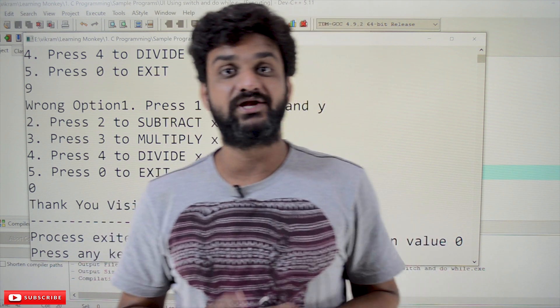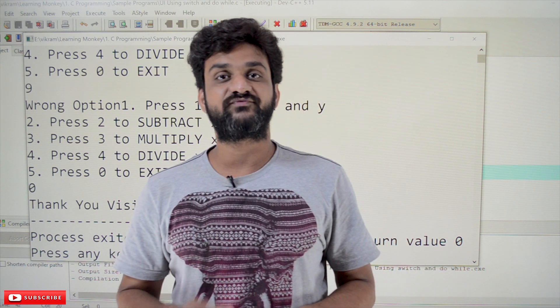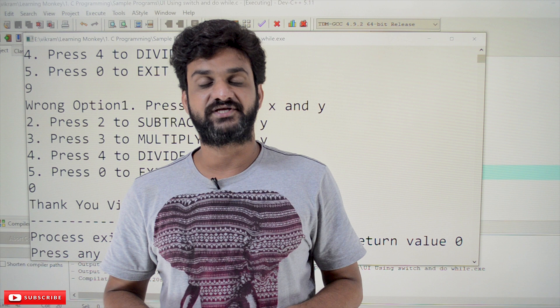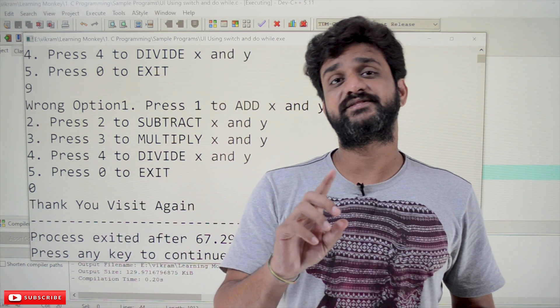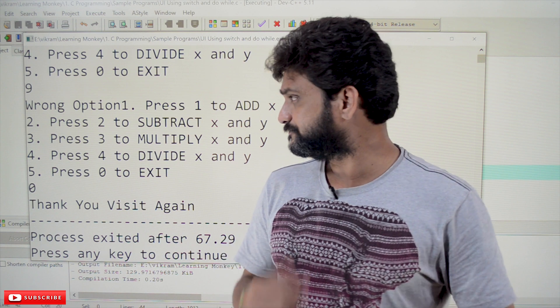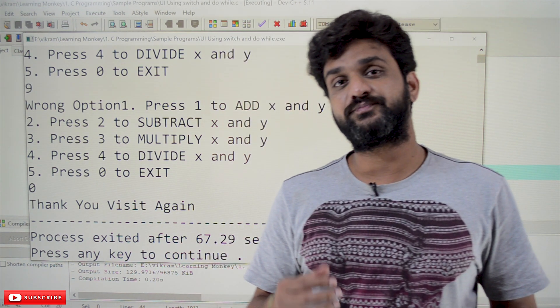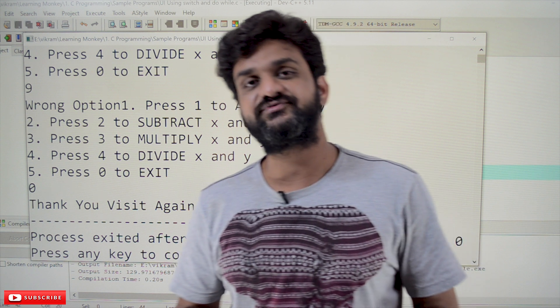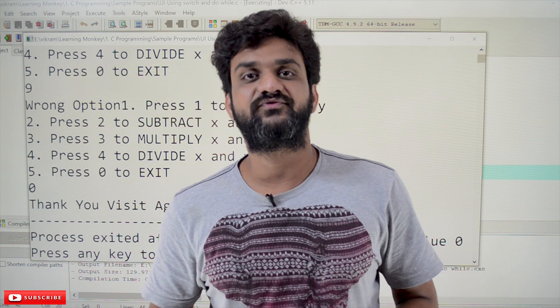This is how beautiful user interfaces can be provided to the end user by using switch statements and do-while loops. Hope you got clarity on this concept. Thanks for watching. If you haven't subscribed to our channel, please subscribe and press the bell icon for the latest updates. Post any doubts in the comment section below, give us a like if this video was helpful, and share it with your friends.